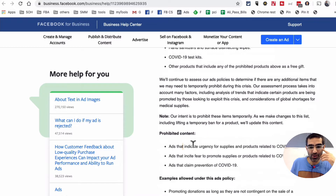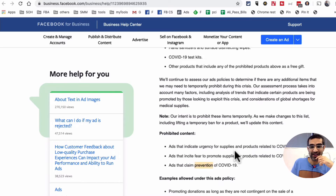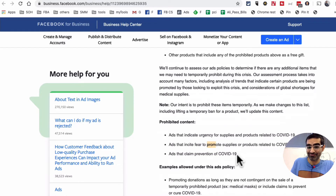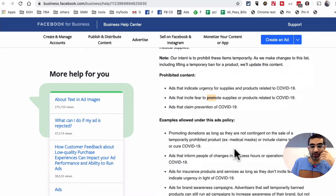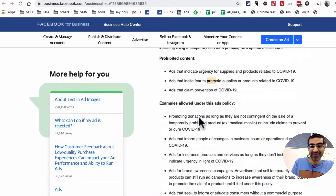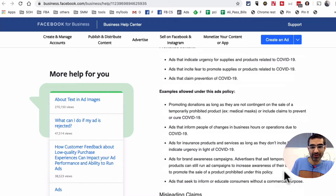If you scroll down, they also tell you what type of content is prohibited. Any claims that say we'll prevent this crisis, or any other products using urgency or fear — if you're inciting that, it should not be done. They also give you examples of what's allowed under this policy.